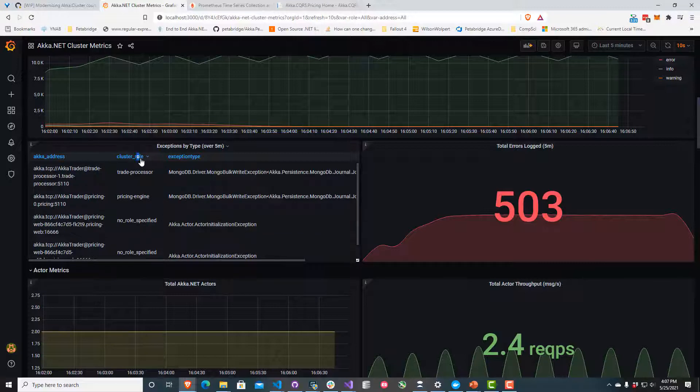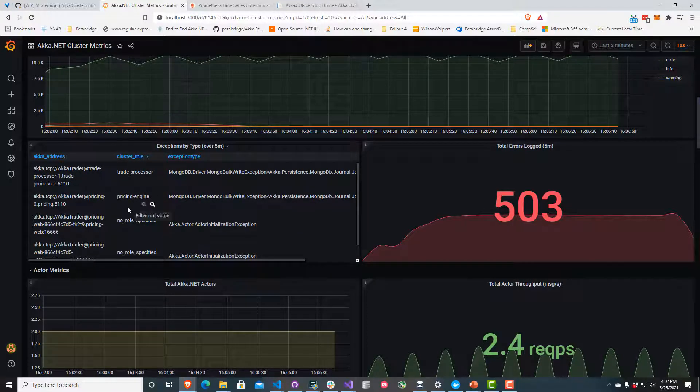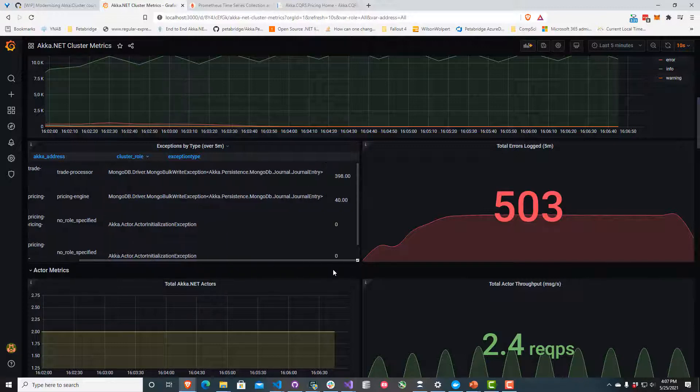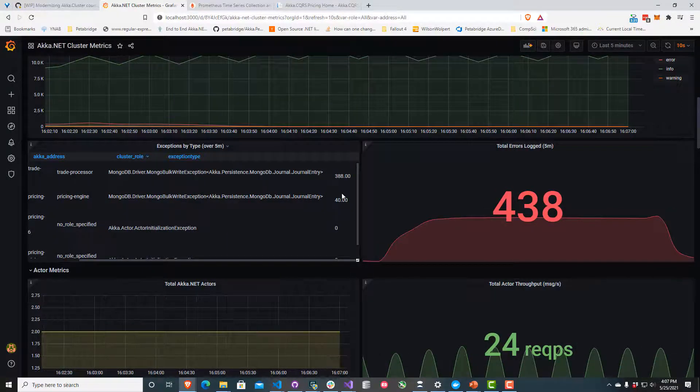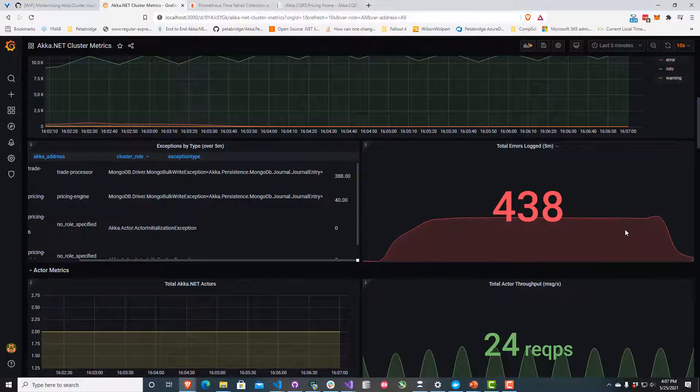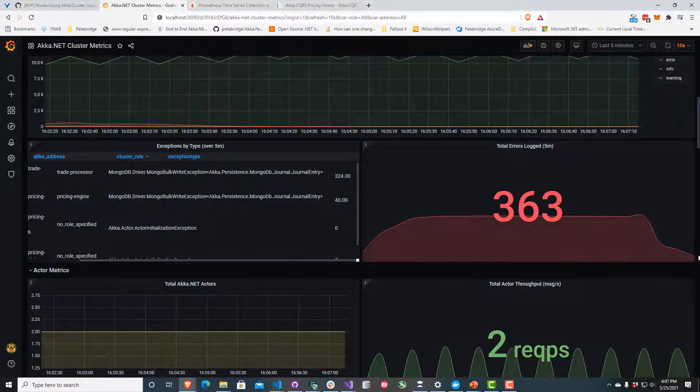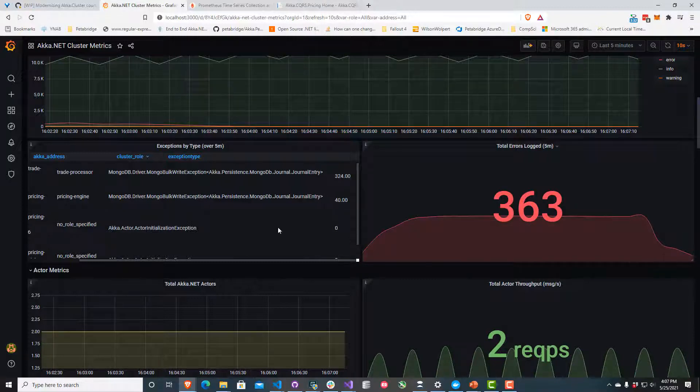The trade processor and the pricing engine both had some trouble writing to Mongo here over the past five minutes. This is the window of time I'm looking at. This isn't great. Looks like we had some problems connecting to it, and then it looks like the number of errors has kind of leveled off.